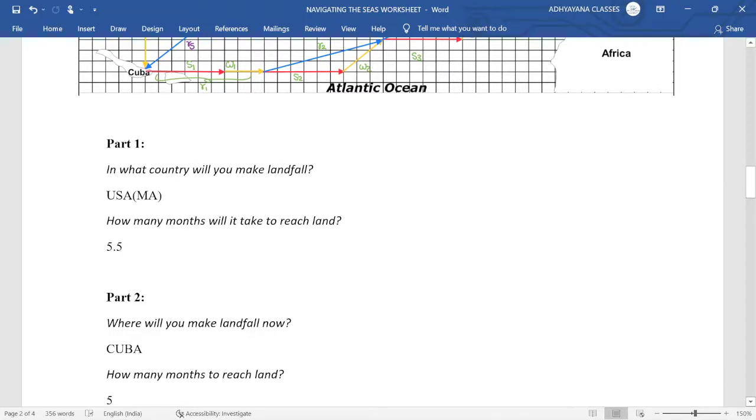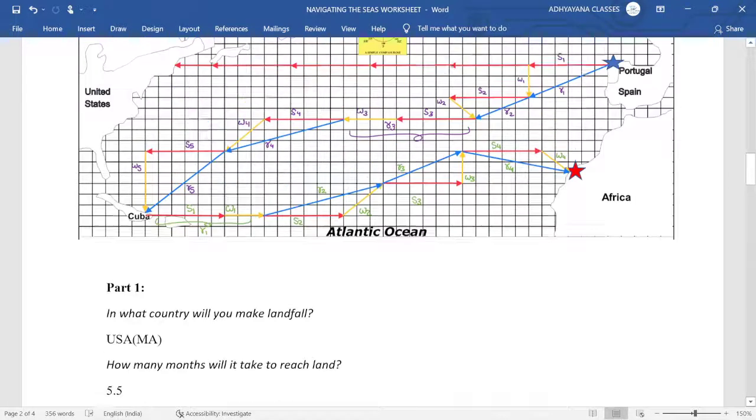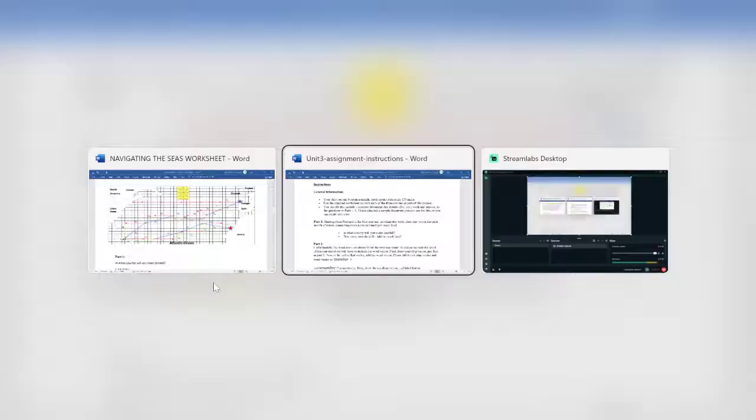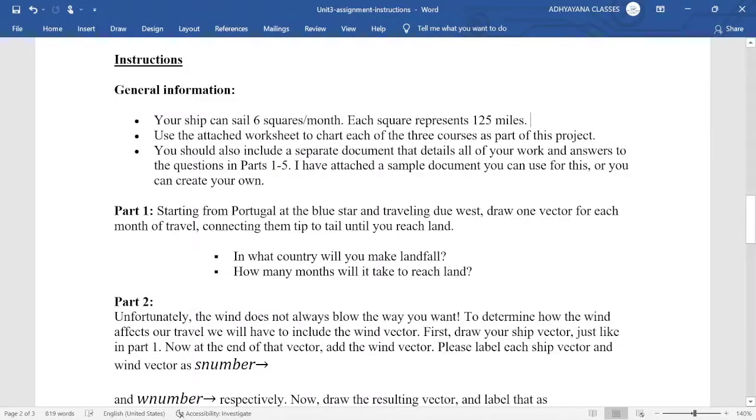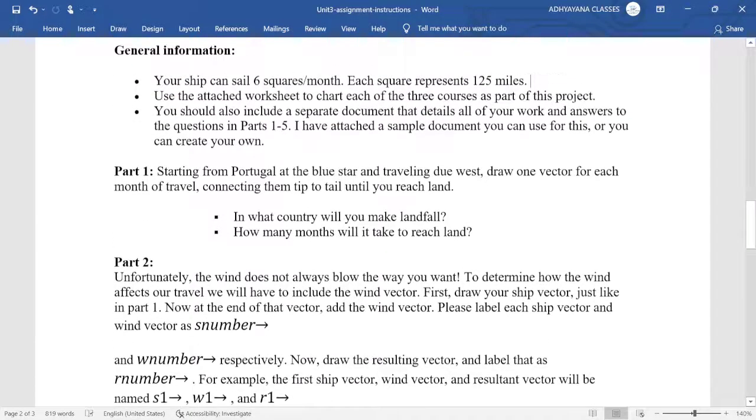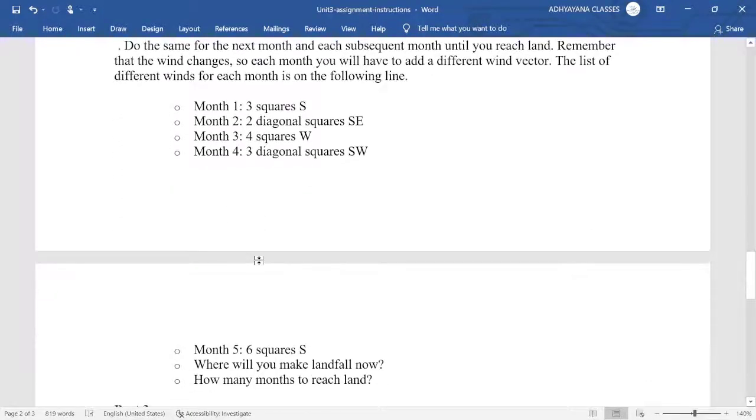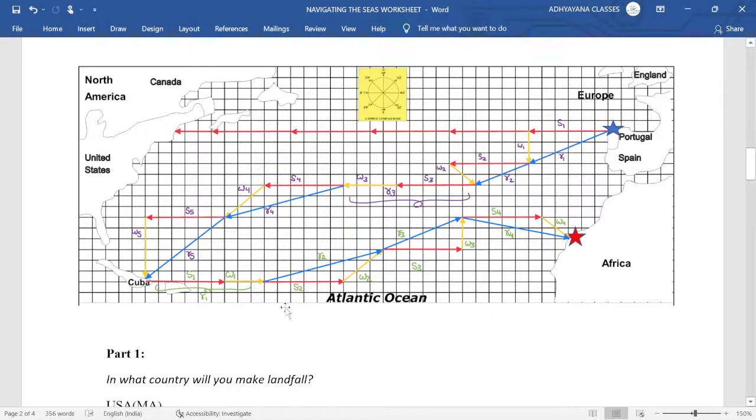So the first part of the question says which land where it will be reaching, so it is going to be Massachusetts from USA. Also the months took will be 5.5. Now in the second part, there is going to be wind vector involved. So the wind vector could be different for you and us - three squares south, two diagonal squares southeast, and so on. So let us start from Portugal again.